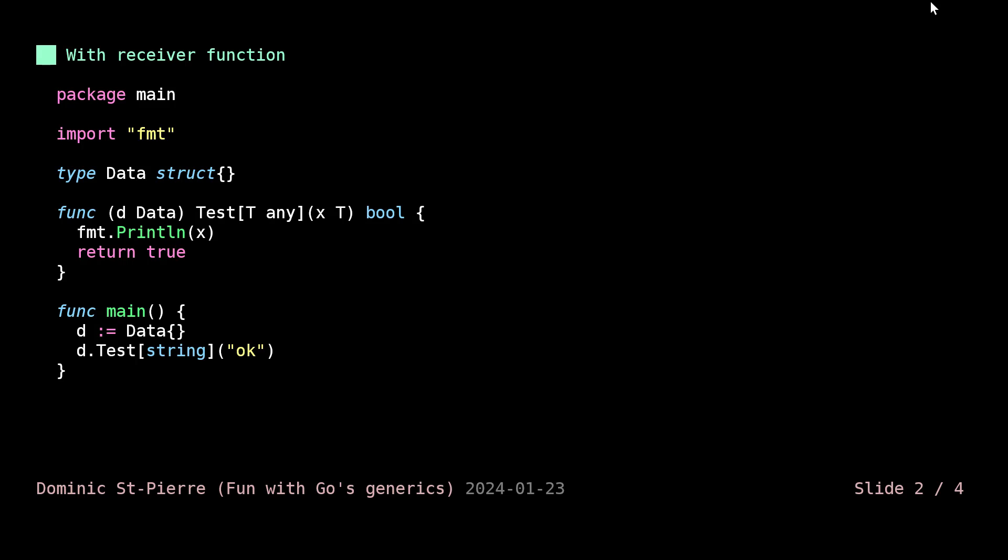One could think of defining it like we did for the average function. We will have our receiver type, which will be our data struct, and we will have our test function accepting any generic type. We could think that this would work. It's not.